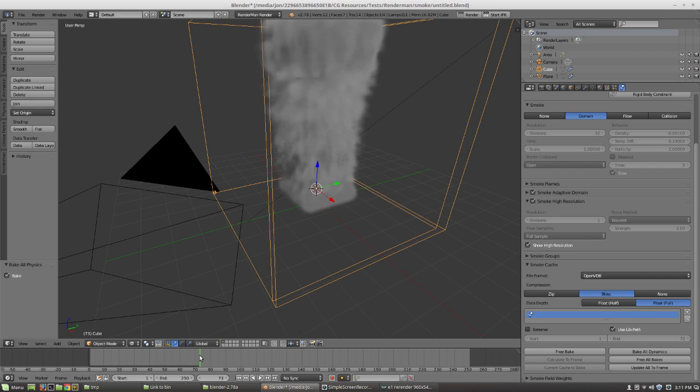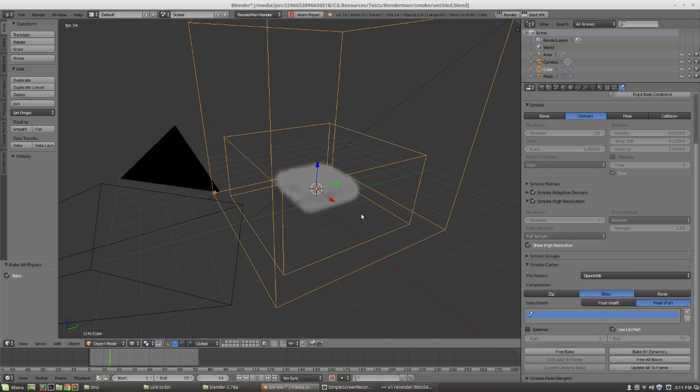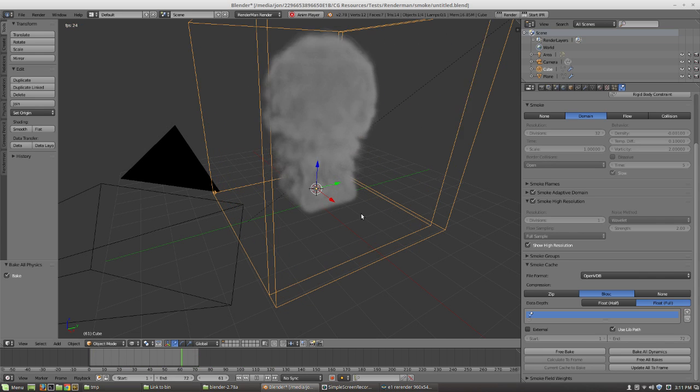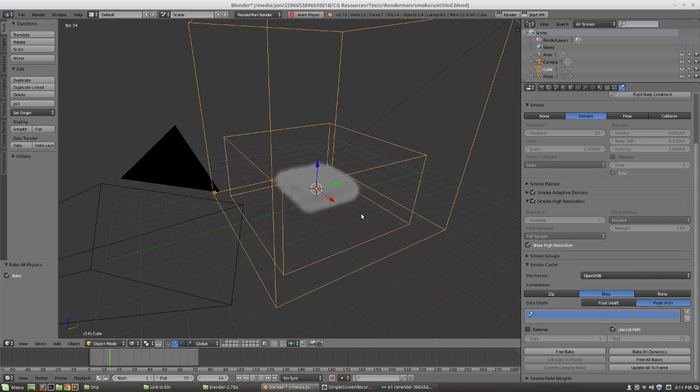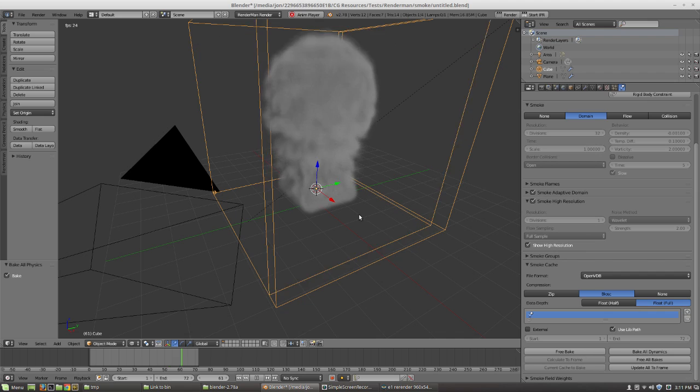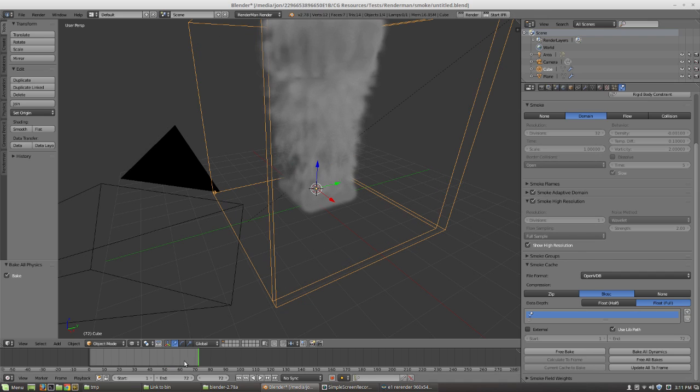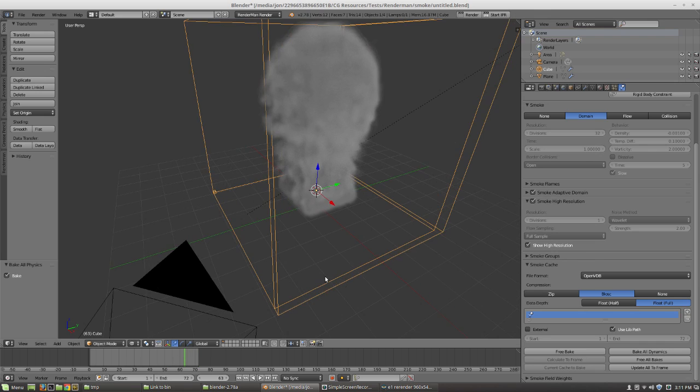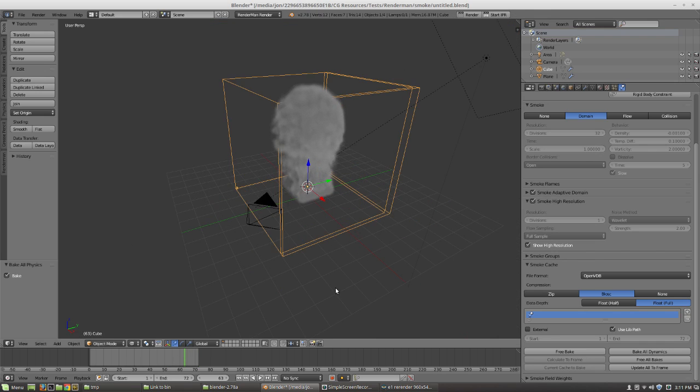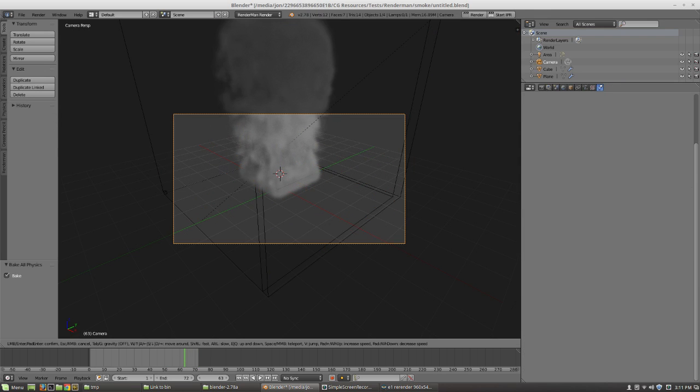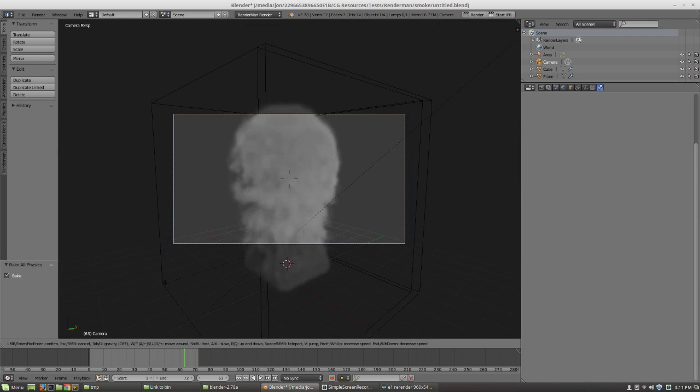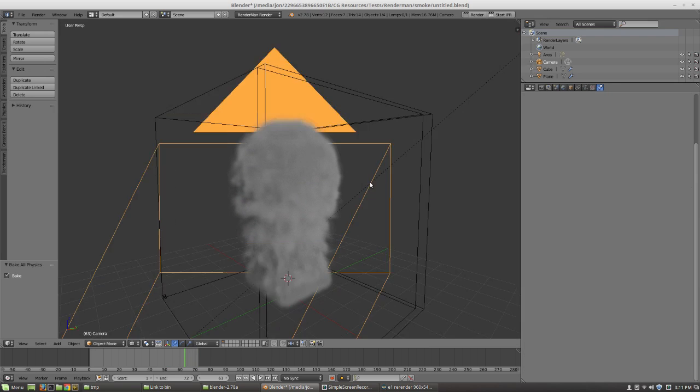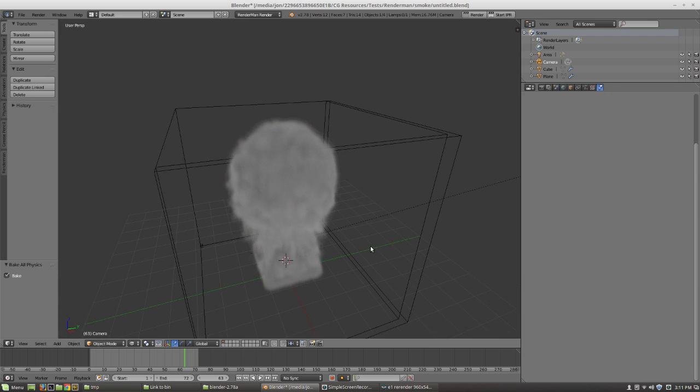So if you watch that in the loop, you can see that the caching did work. So great, we got a smoke simulation. That's all good and fine. So how do we render it? Well, let's make sure we got our camera lined up first here so we can see something when we actually do render it.